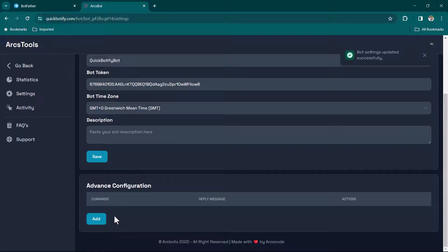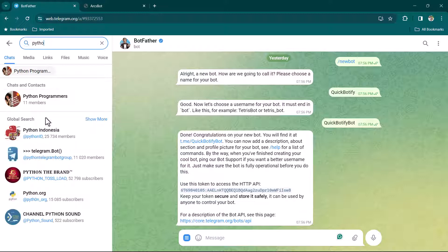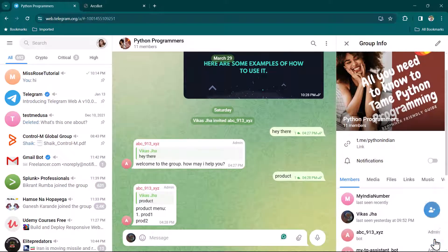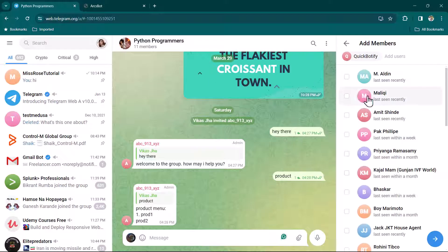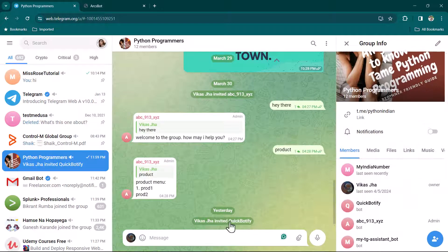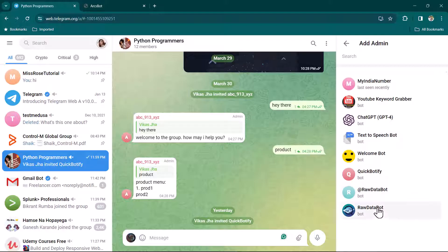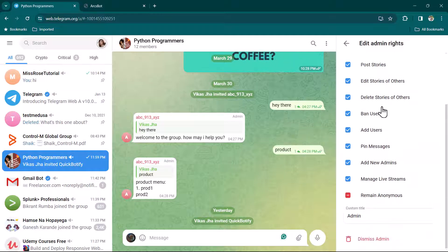Now we are going to add auto-replies. First, select the group — in this case I have a group called 'Python Programmers'. We are going to add the bot we just created to this group. Click Add, search for 'quickbotify_bot', and select it. You can see QuickBotify is now added to the group.